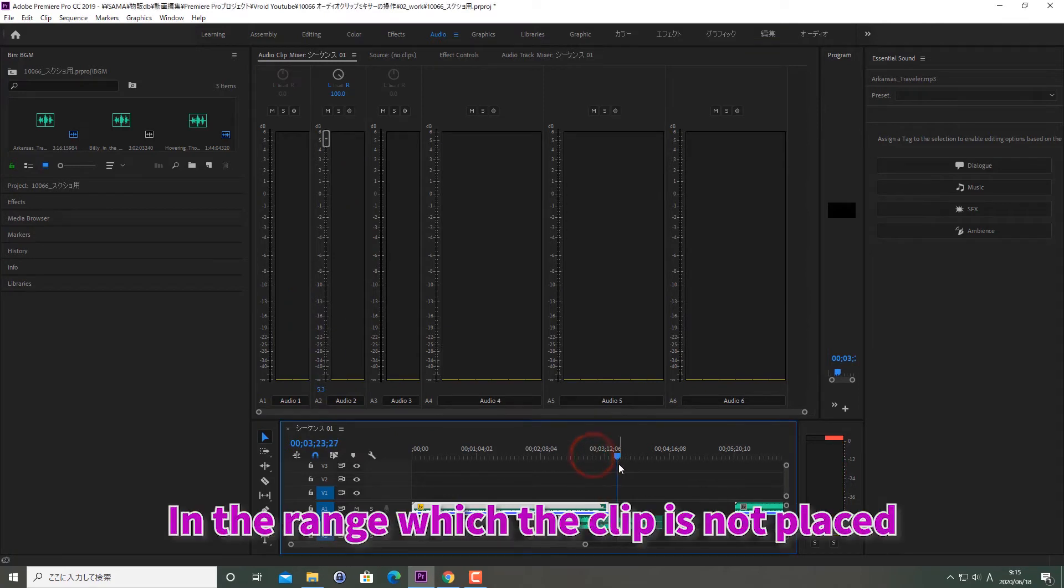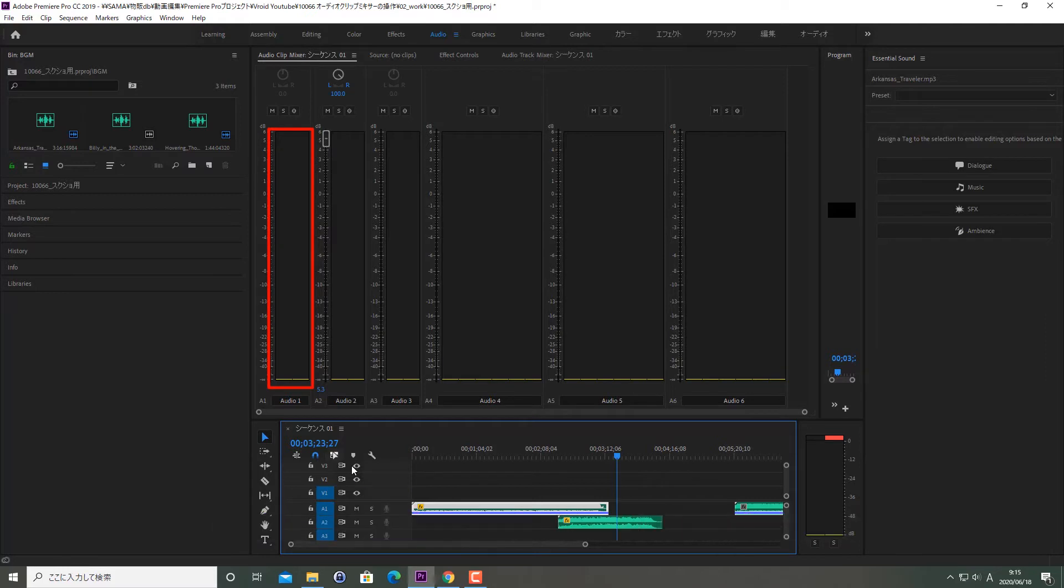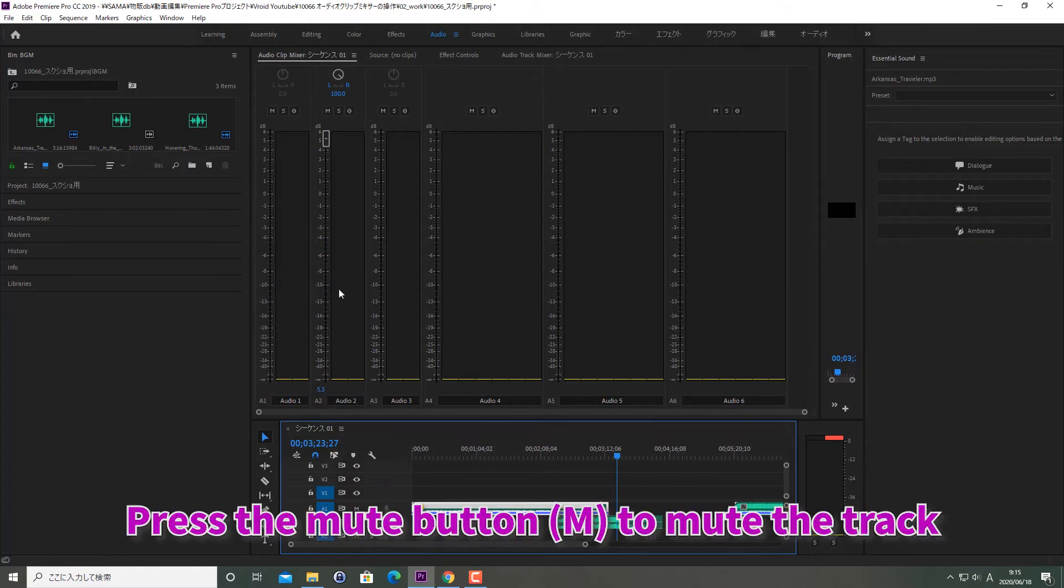In the range which the clip is not placed, the volume button will not appear. Press the mute button M to mute the track.